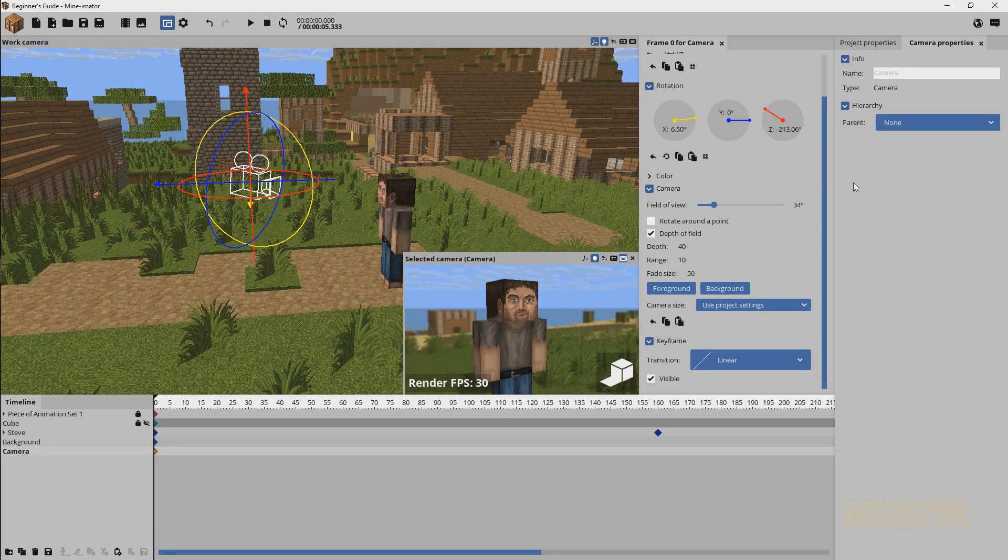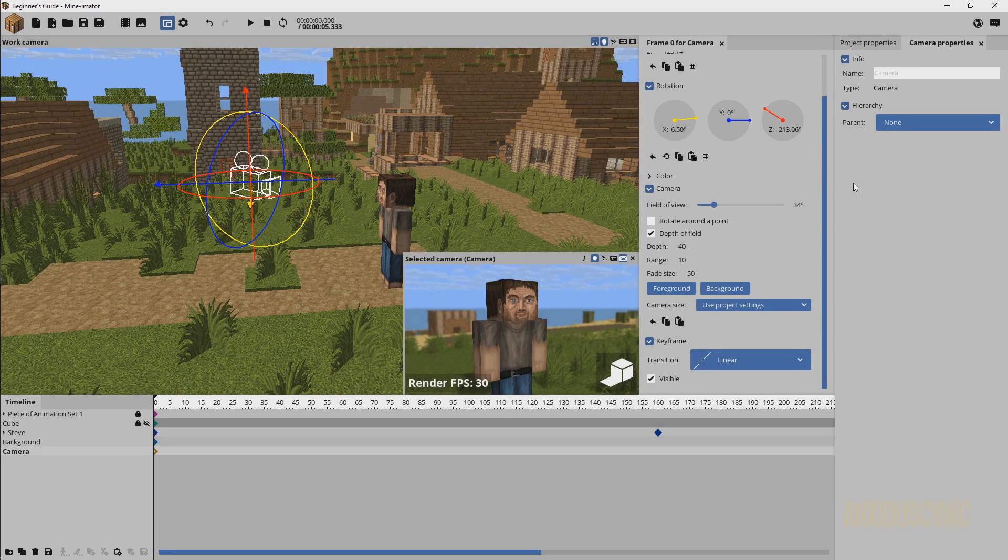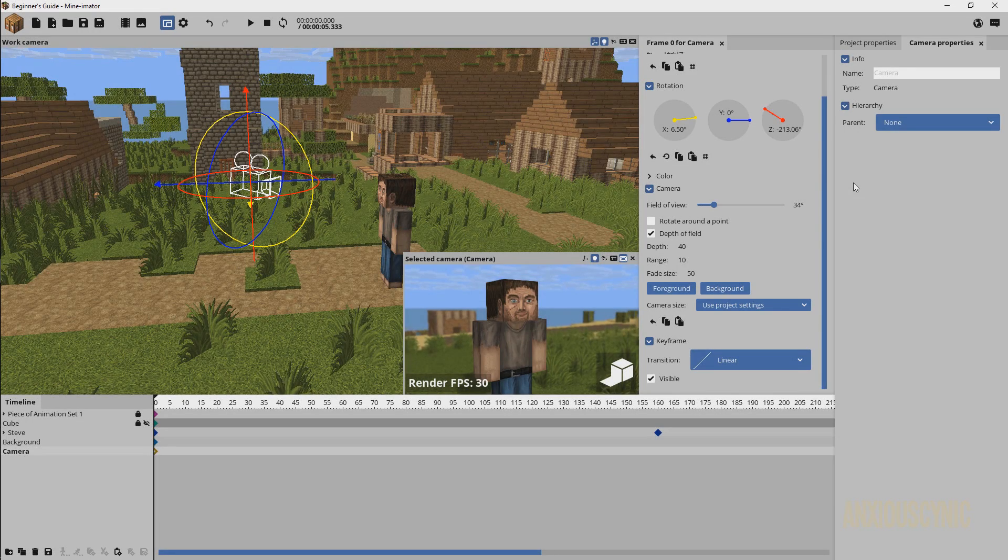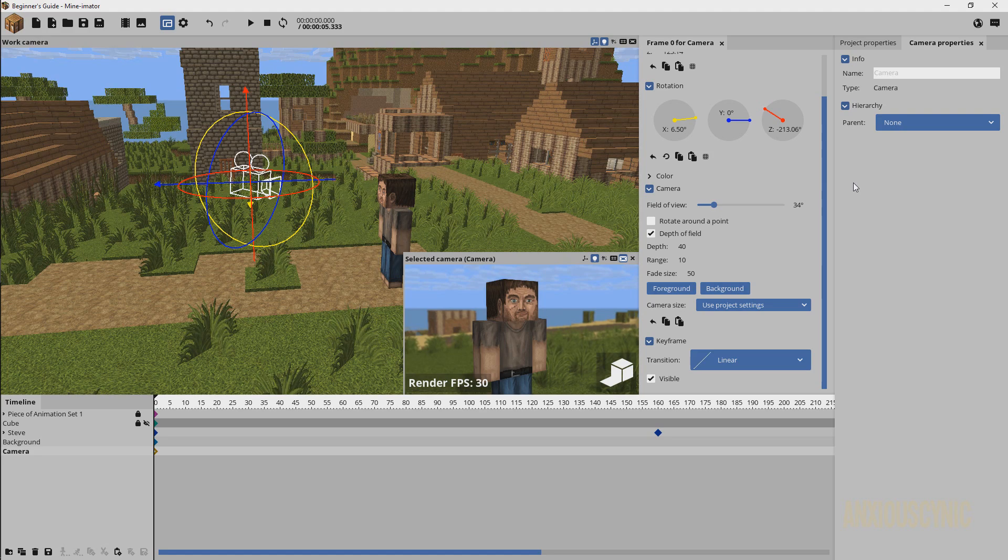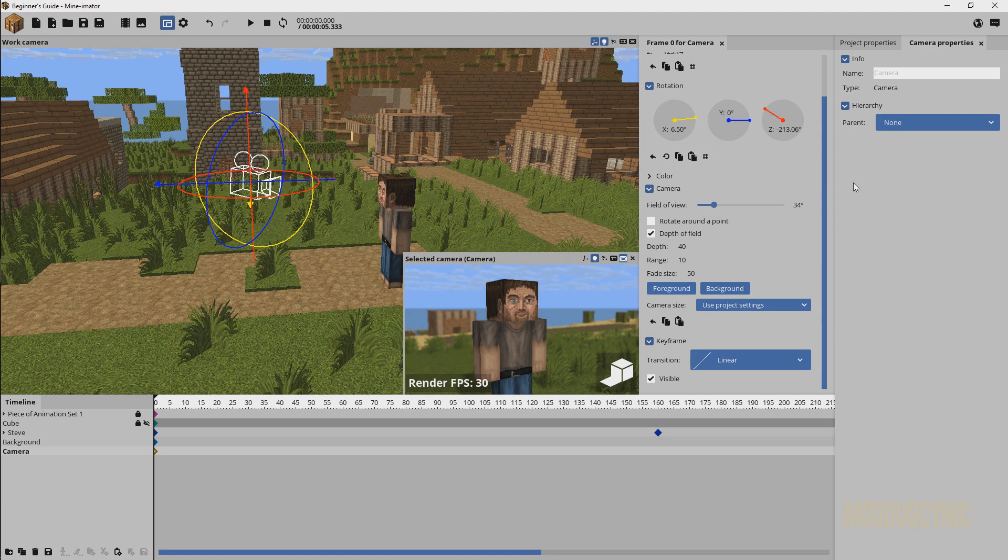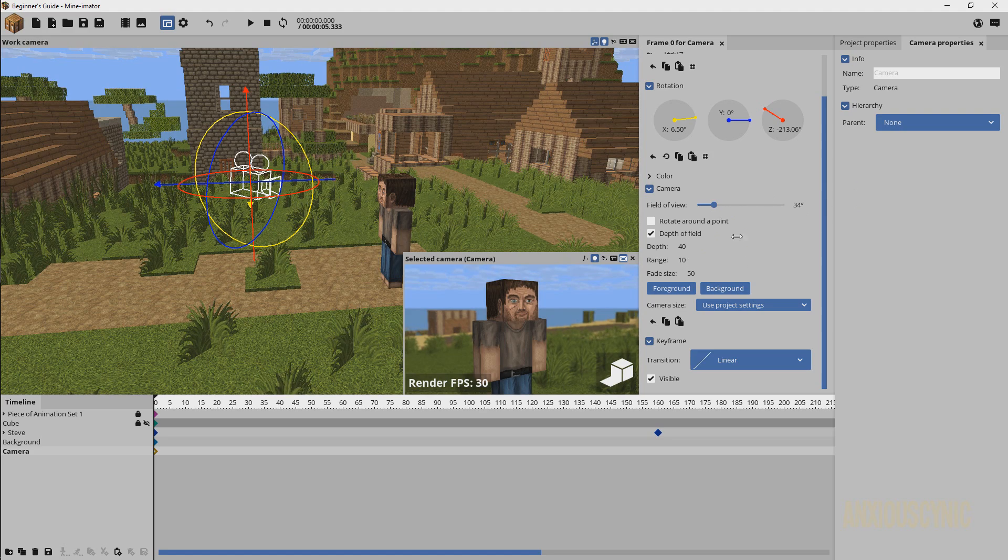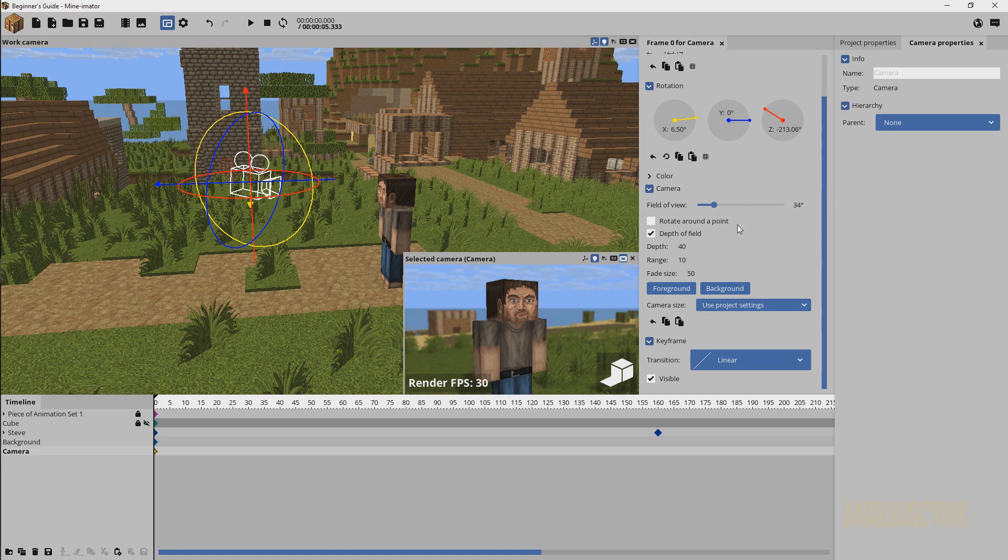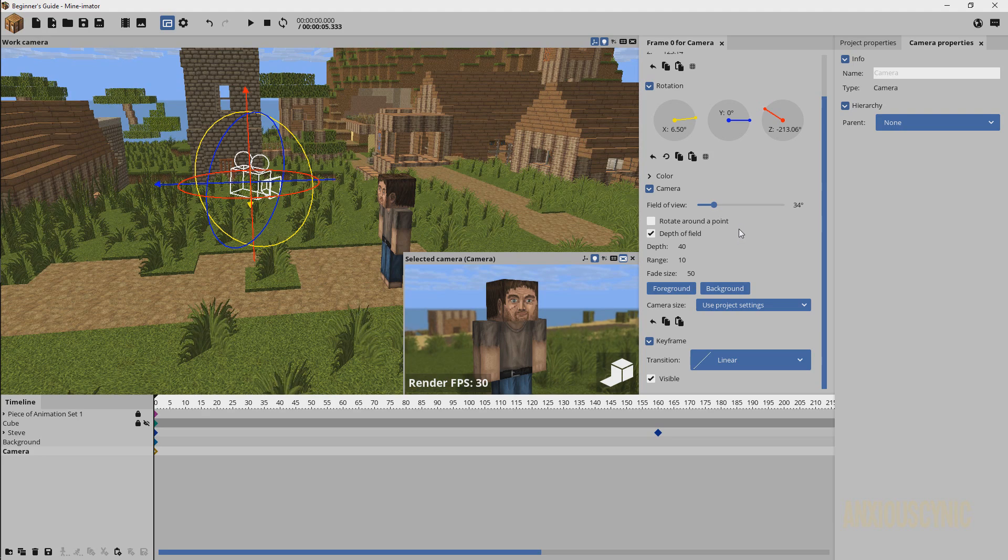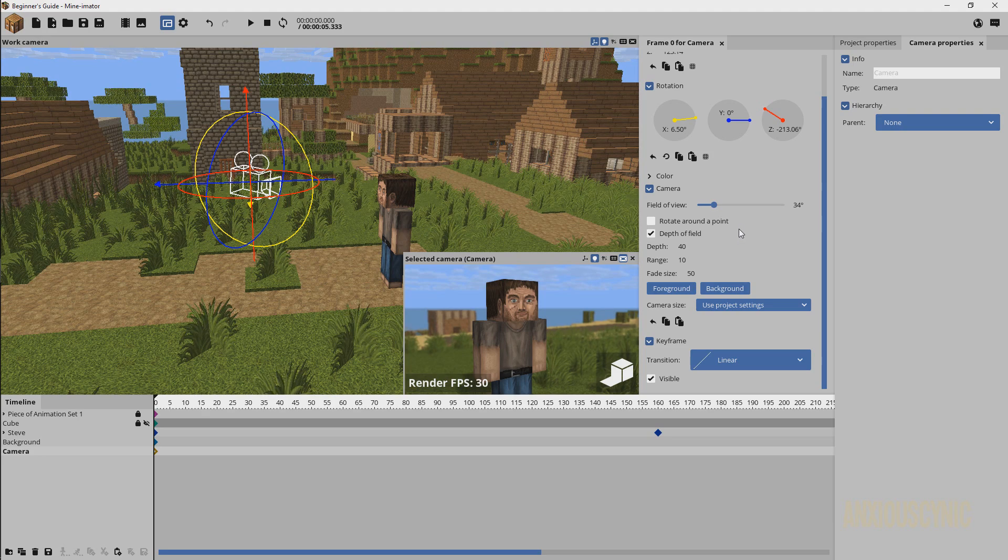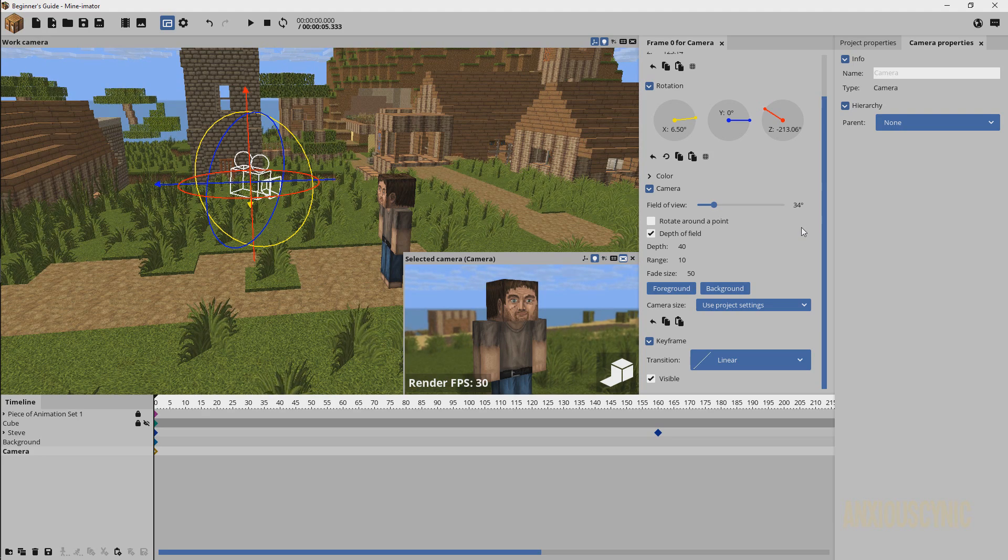Why hello there, Anxious Cynic back again continuing our beginner's guide series in Mine-O-Mator. If you remember the last part, we showed how to use the camera and covered most of these settings and how you can use them and all this good stuff about doing the cinematography for your animation.